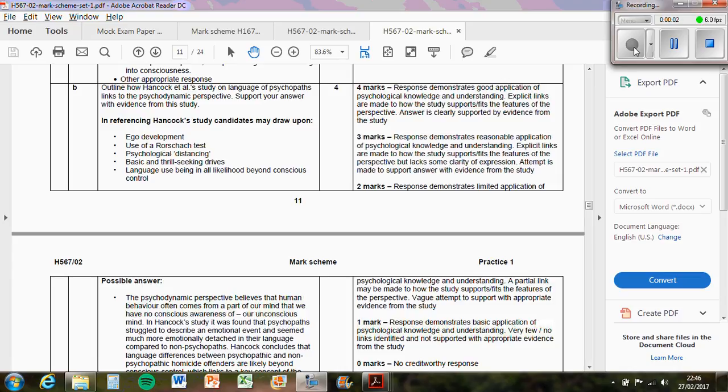So the next question in section B was outline how Hancock et al.'s study on the language of psychopaths links to the psychodynamic perspective. Support your answer with evidence from the study.